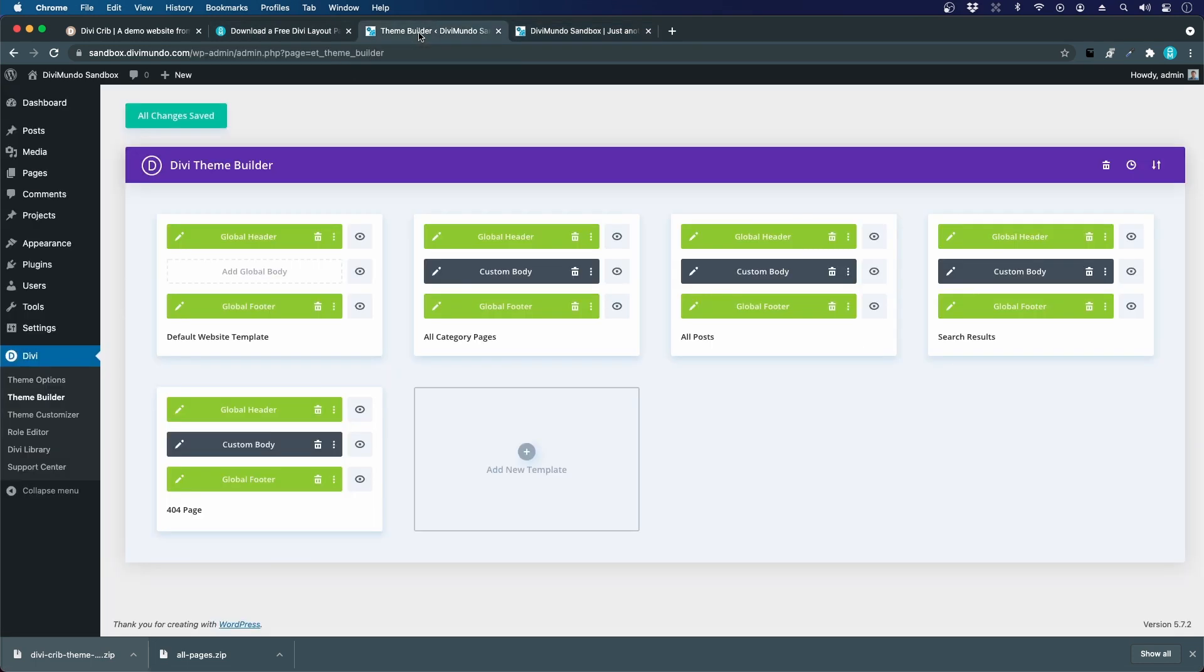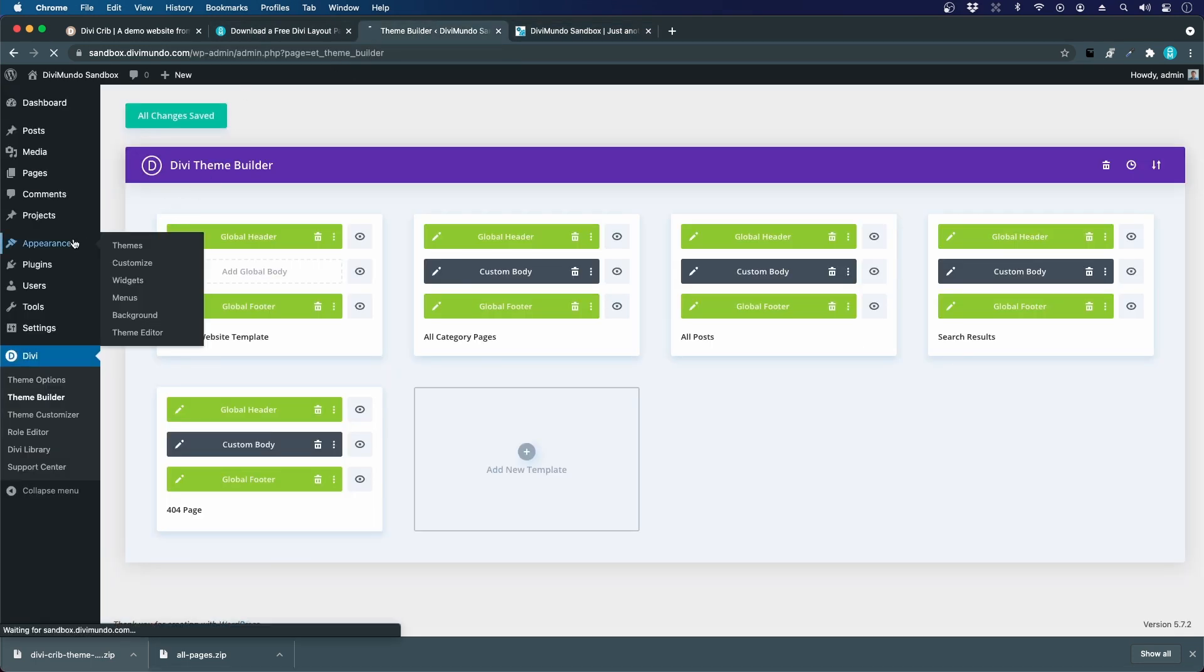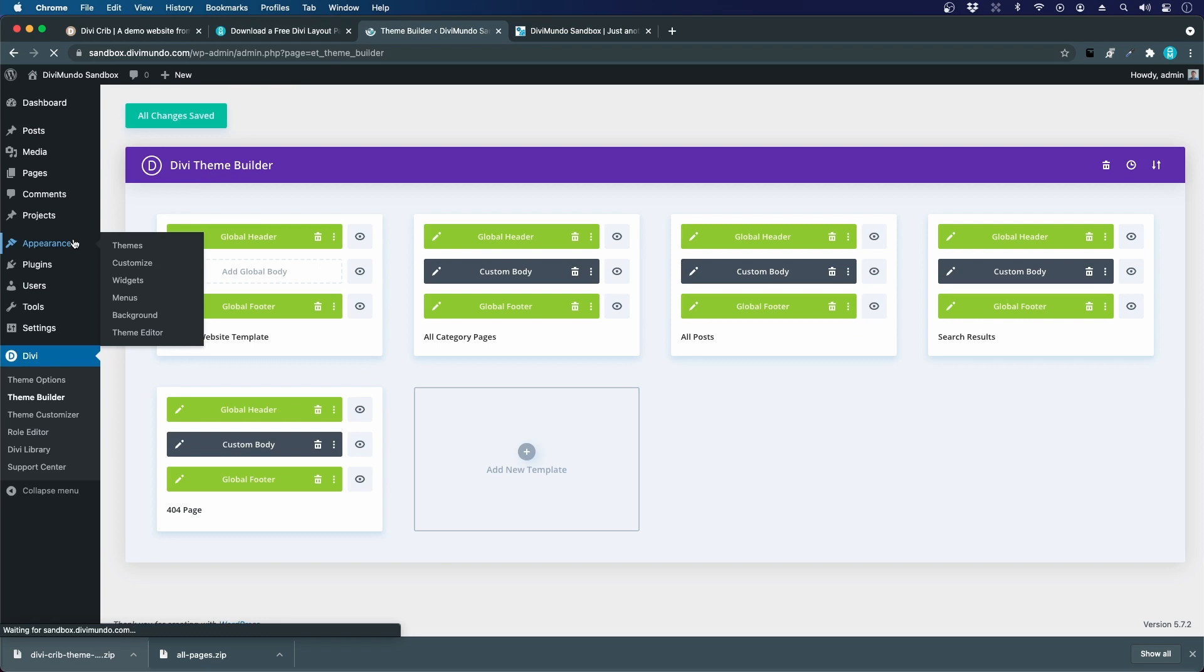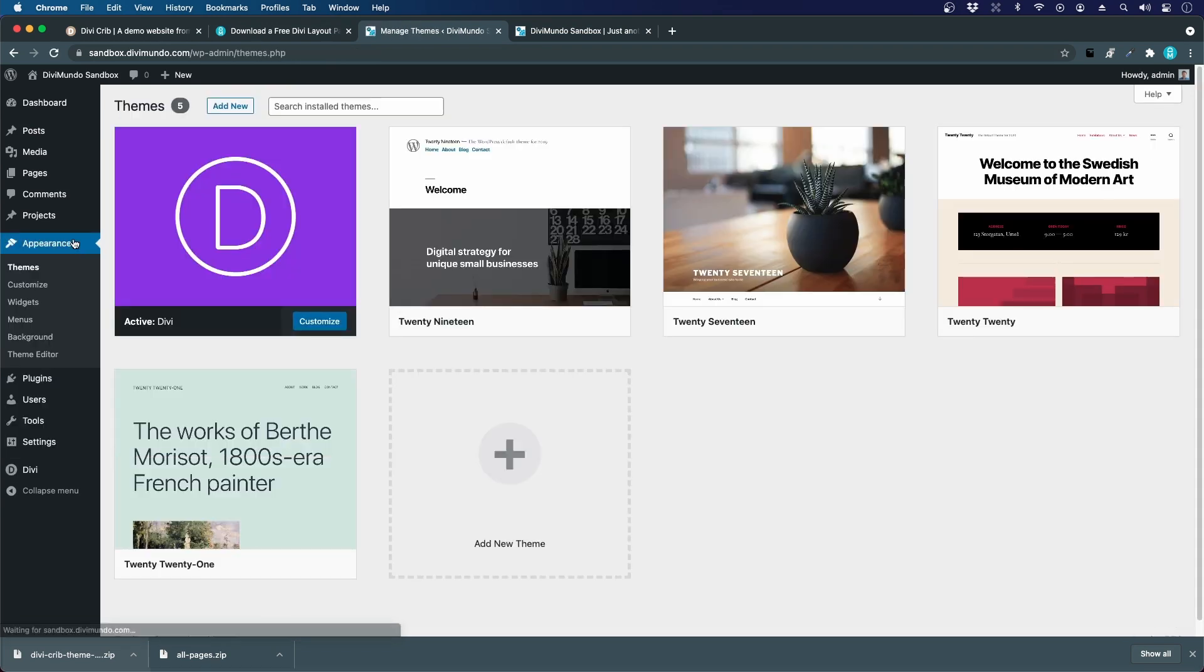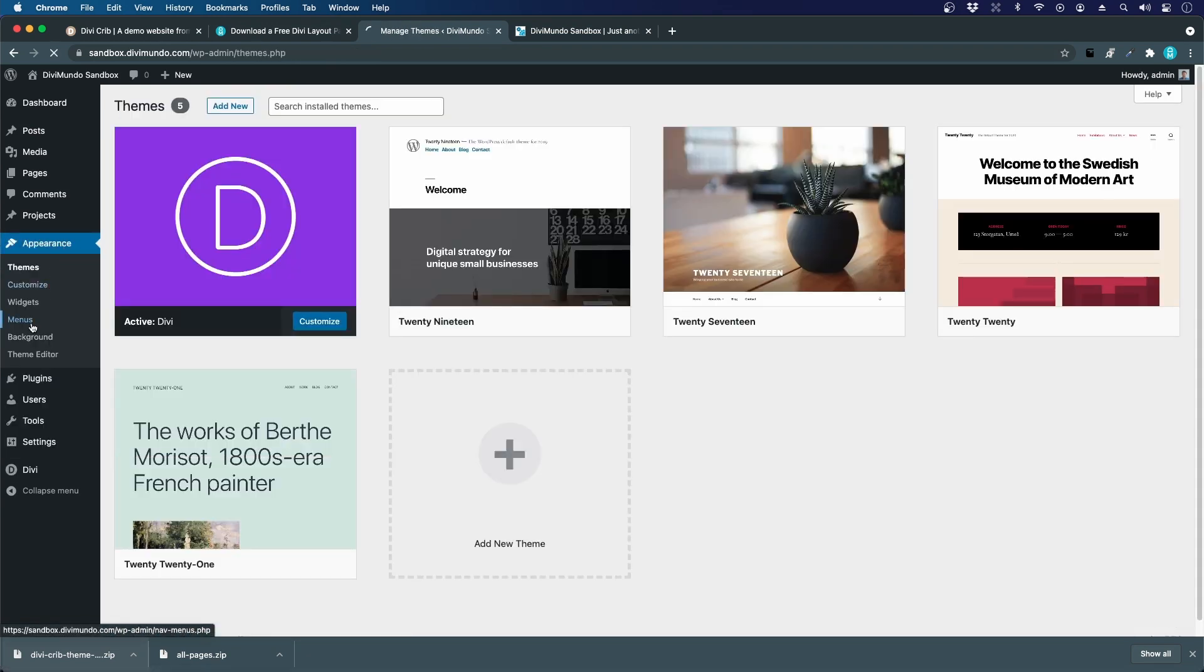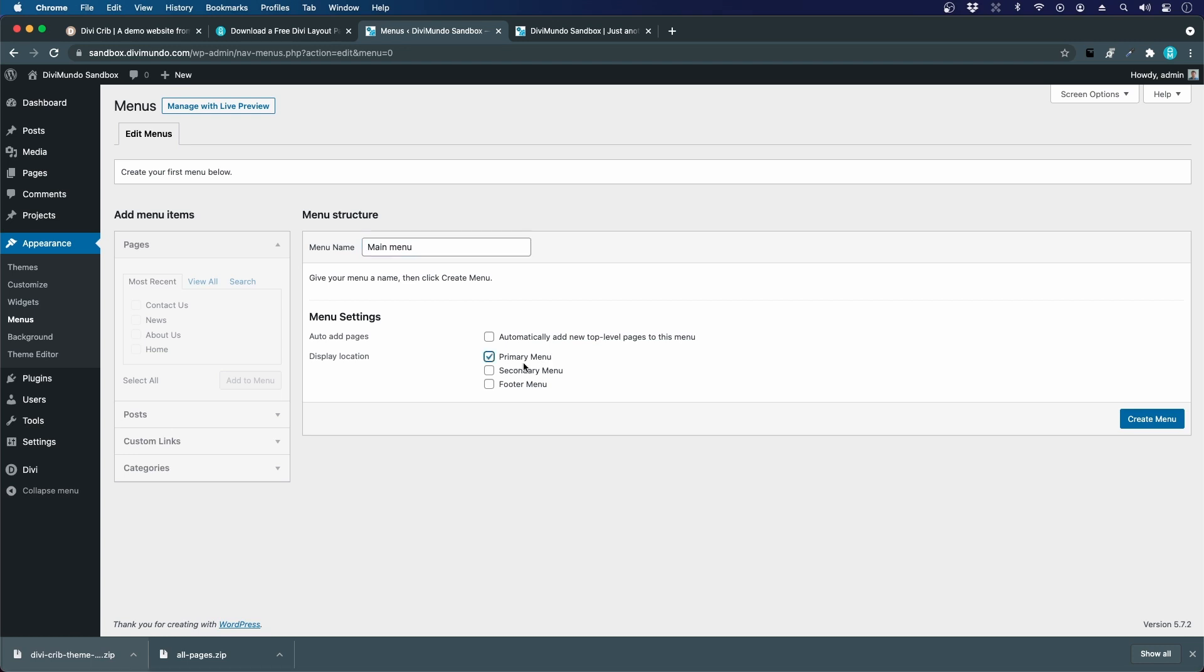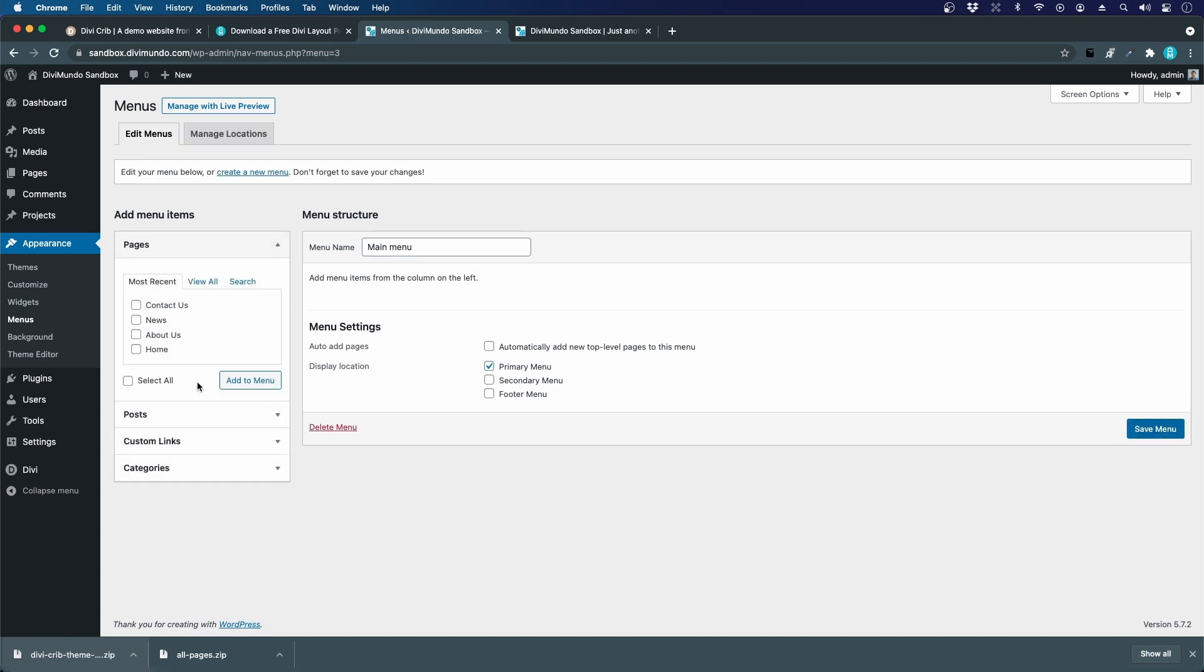If I go back here to my sandbox website, I go to appearance and I choose menus. Here you have to create your main menu. I can choose that it's my primary menu. I create it.